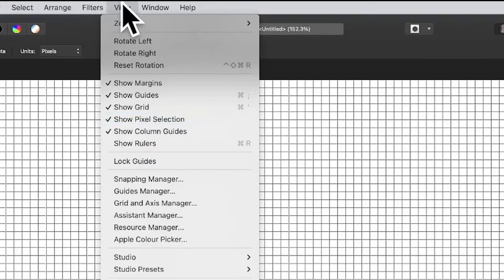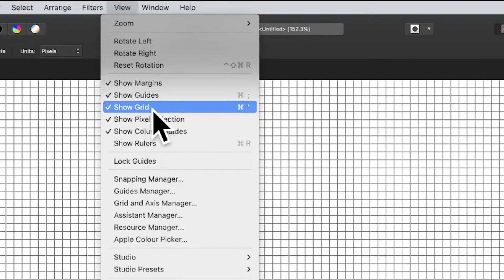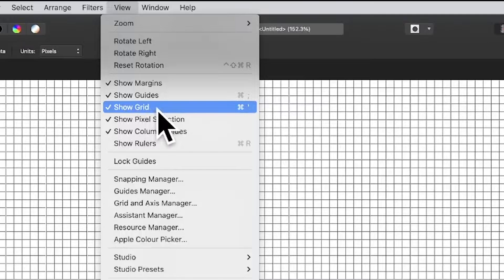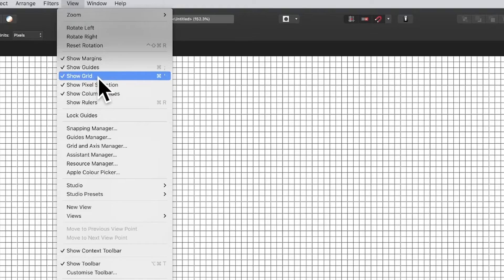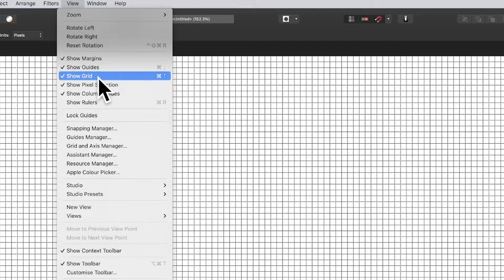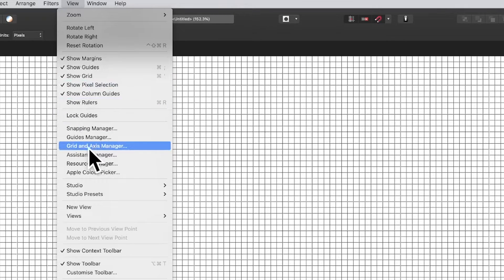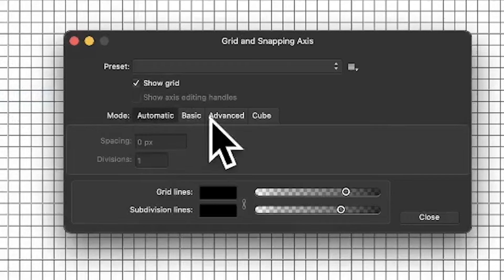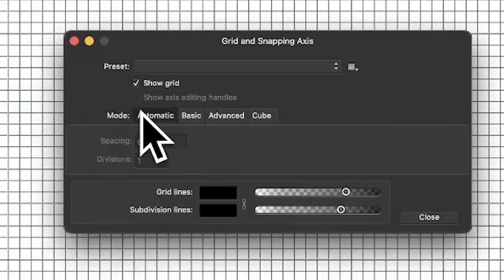Go to the View menu and show grid. You can see you've got a grid already. However, I want a rule of thirds, so go down here to Grid and Axis Manager. I don't want automatic.